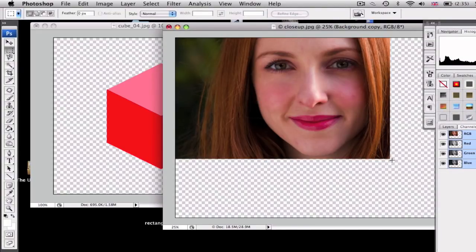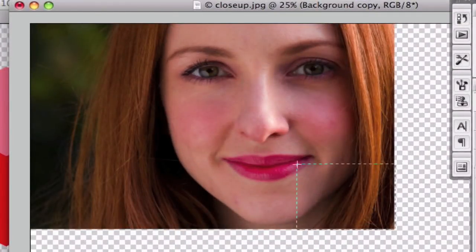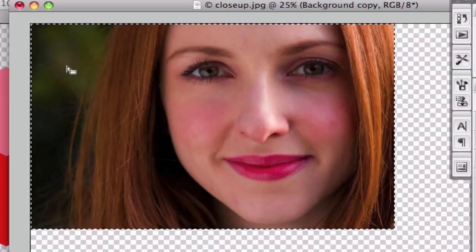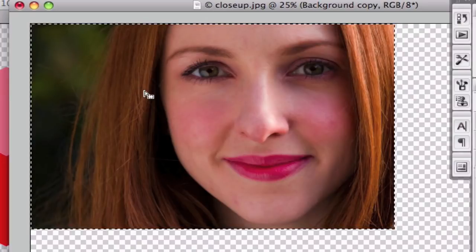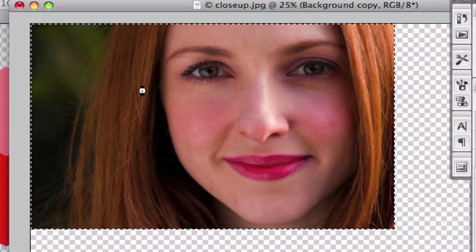First, go to your image and using the rectangular marquee tool, select it. From here, hit Command or Control+C to copy it.